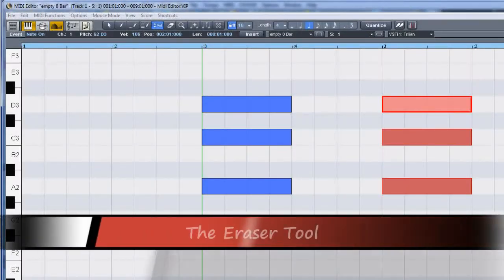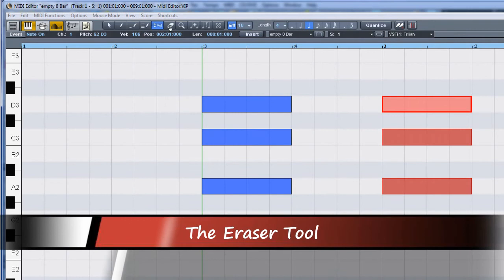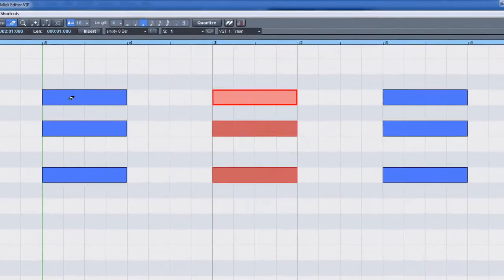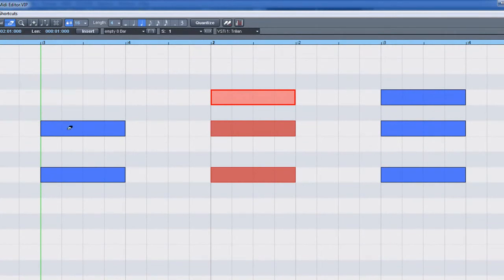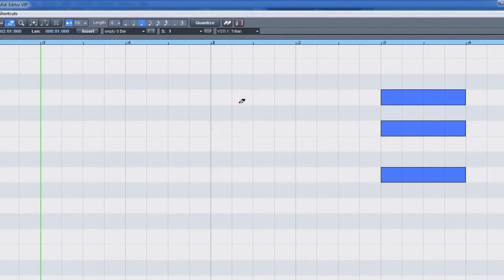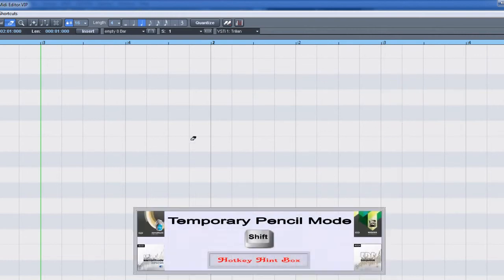To the right of the velocity tool is a dedicated eraser tool. Position the eraser over a note and left click to erase. If multiple notes are selected, left clicking on one note will erase all selected notes. You can also drag the eraser over multiple unselected notes to erase them. You can also use the shift modifier to activate temporary pencil mode.